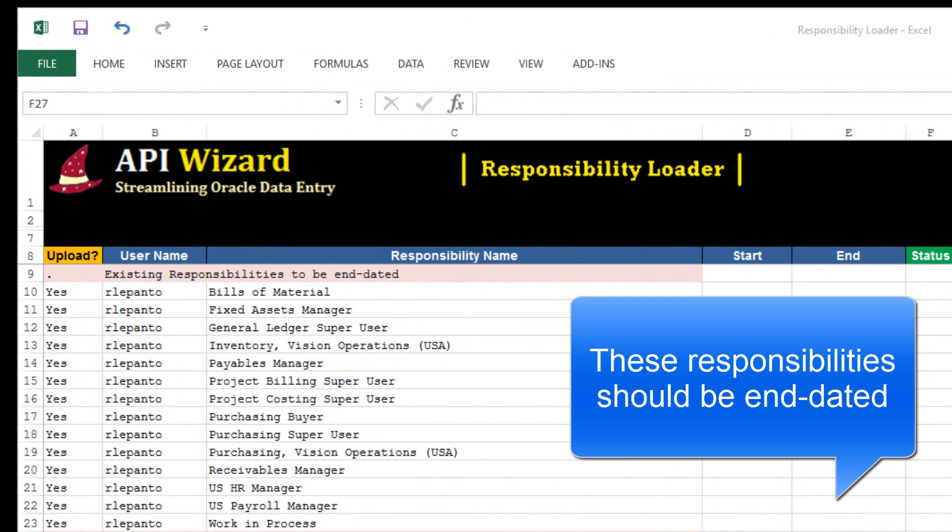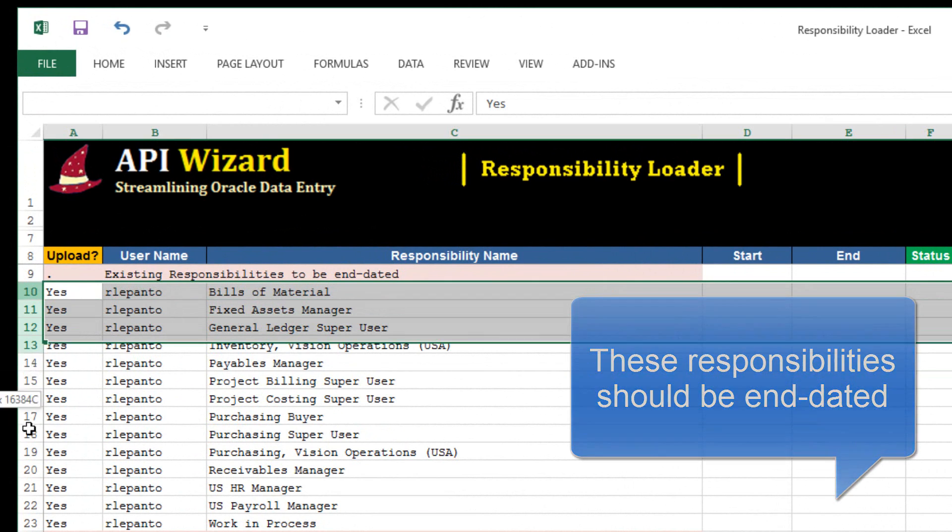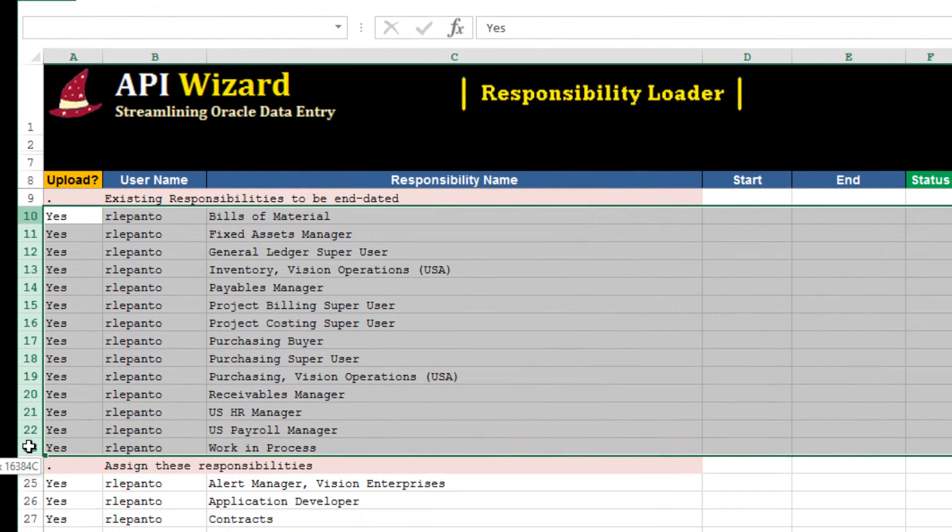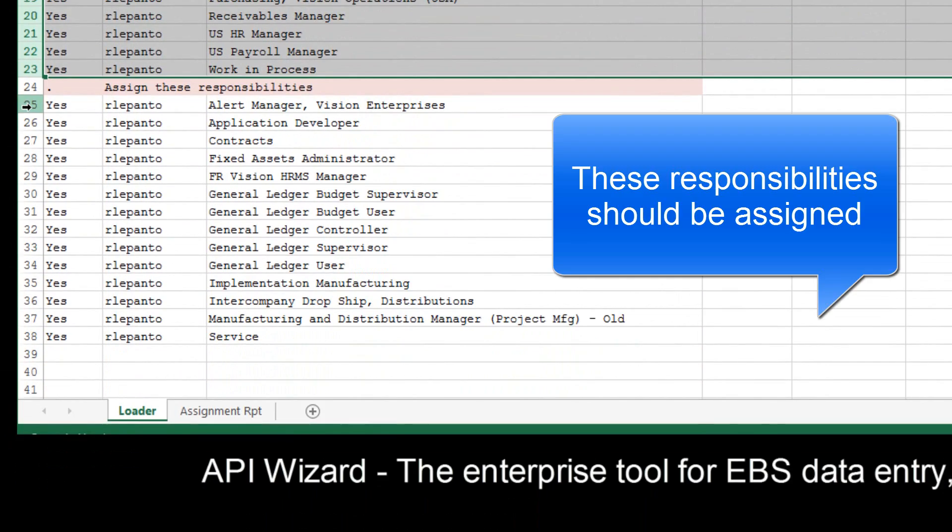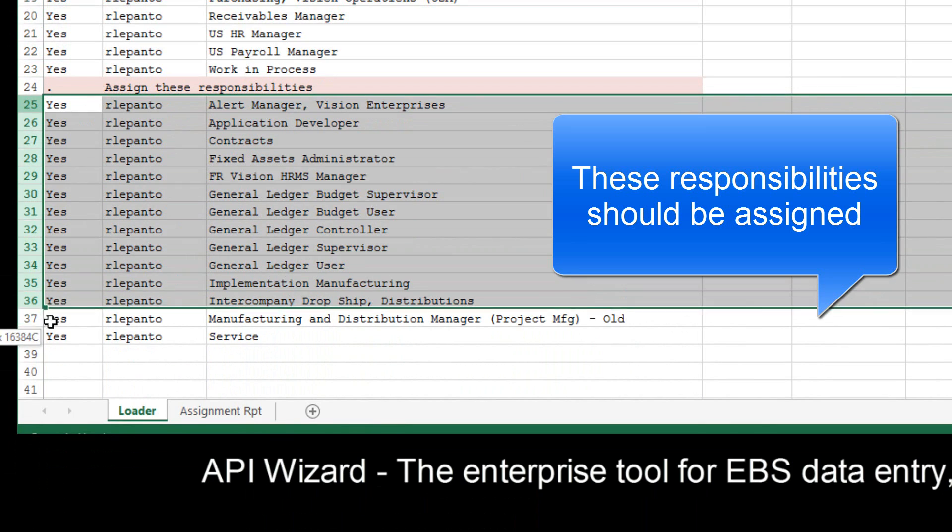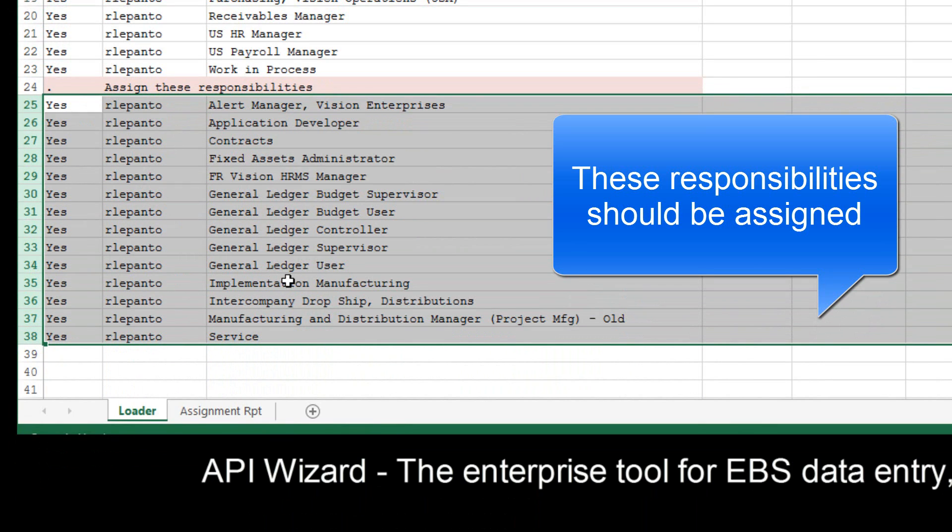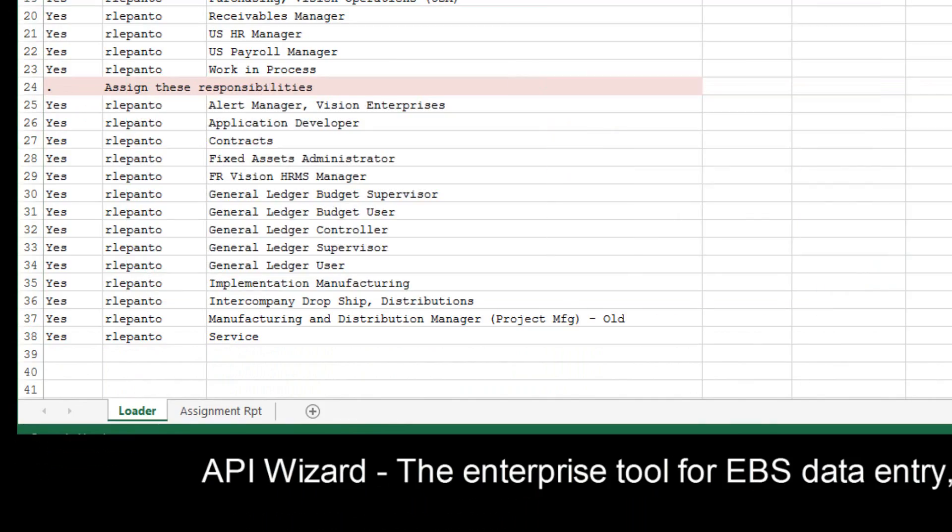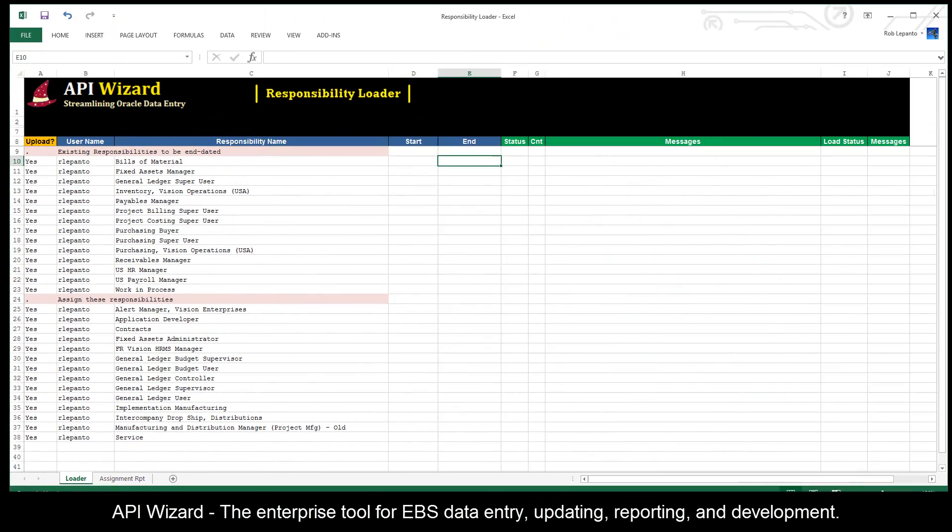So if we look at this, what we've got here in rows 10 through 23 are a number of responsibilities that should be end dated. And then in rows 25 through 38, we have a number of responsibilities that should be added. So let's go ahead and do that. It's really simple.